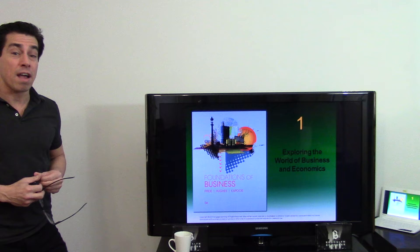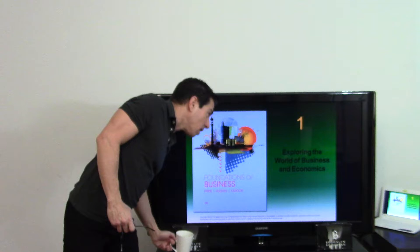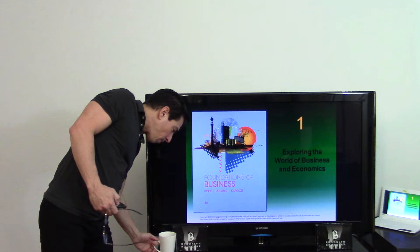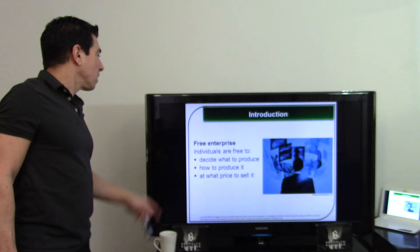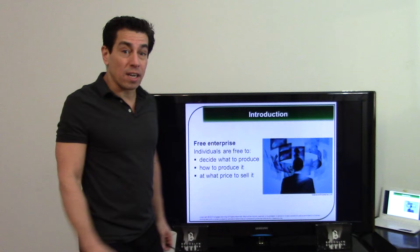Remember, forums every week — you have to answer the forum. We're going to start from the very beginning so you know exactly what's going on for the whole semester. We talked about free enterprise: deciding what to produce, how to produce it, and what price to sell it at.